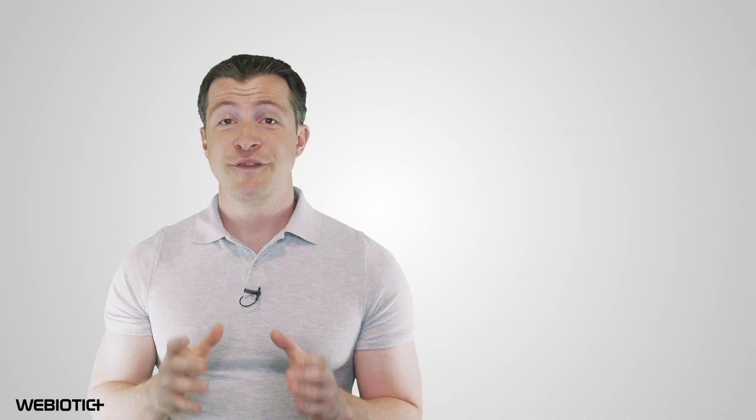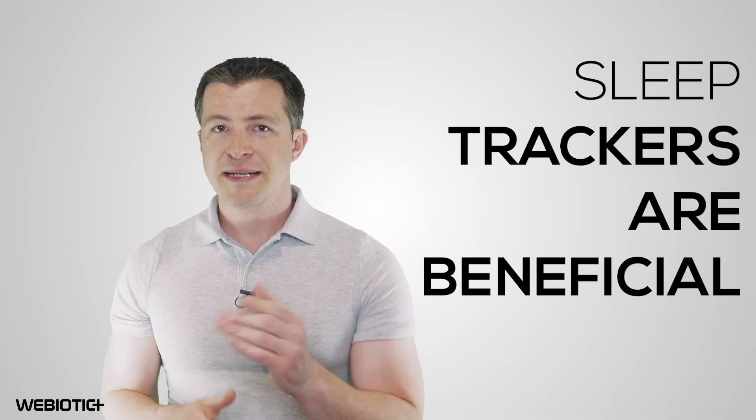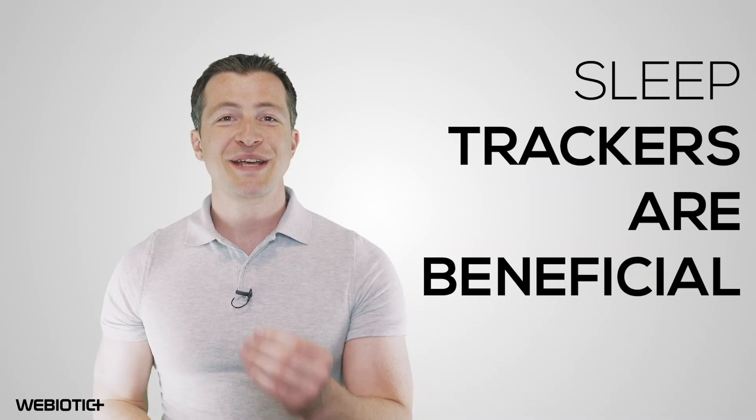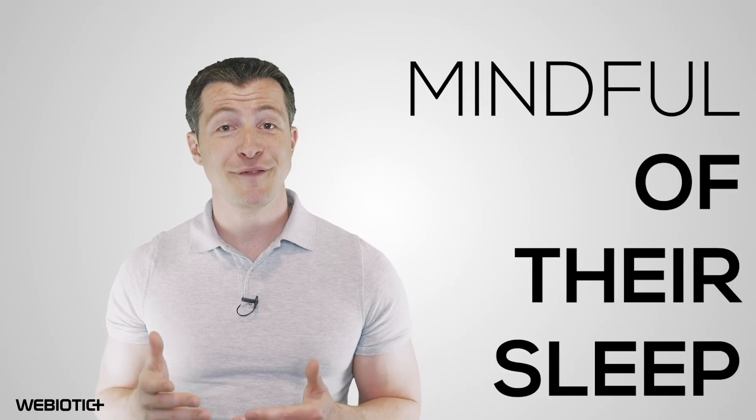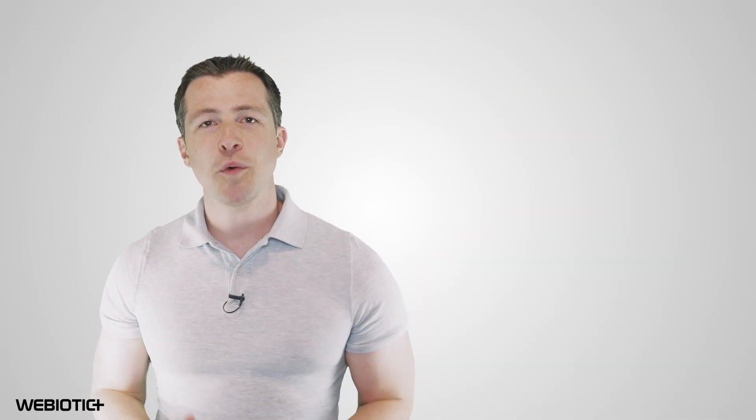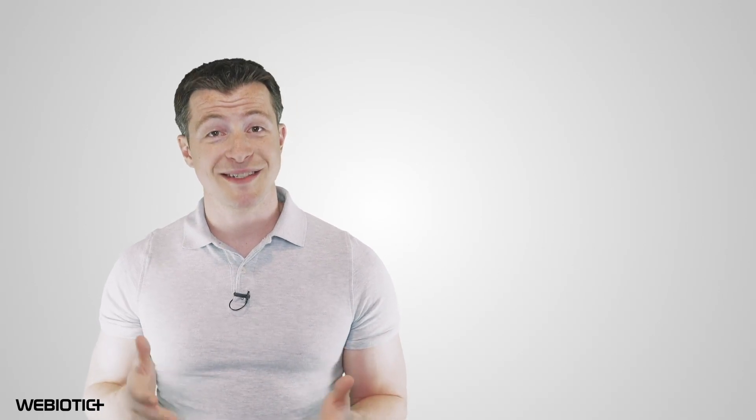Despite their flaws, sleep trackers are beneficial because they offer surface level information that can help users be more mindful of their sleep and adapt better habits. You can't put a price on a good night's rest, which is why there's so much opportunity in the sleep mobile app industry. Everyone is different, so there's always room for new ideas and improvements when it comes to sleep solutions.